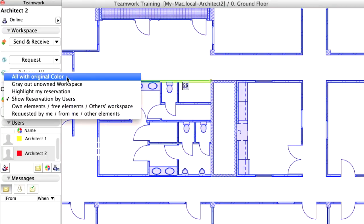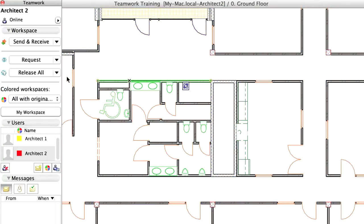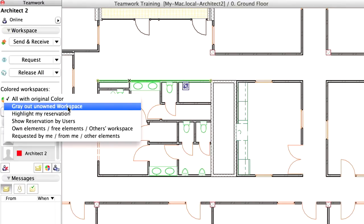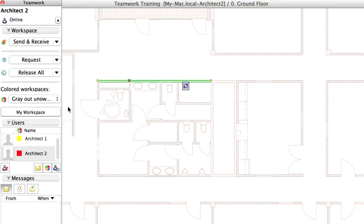All with original color means that all elements are displayed with the colors that were set in their respective settings dialogs. Gray Out Unknown Workspace indicates elements you have reserved are displayed with their original colors. All other elements are displayed with a light gray color.